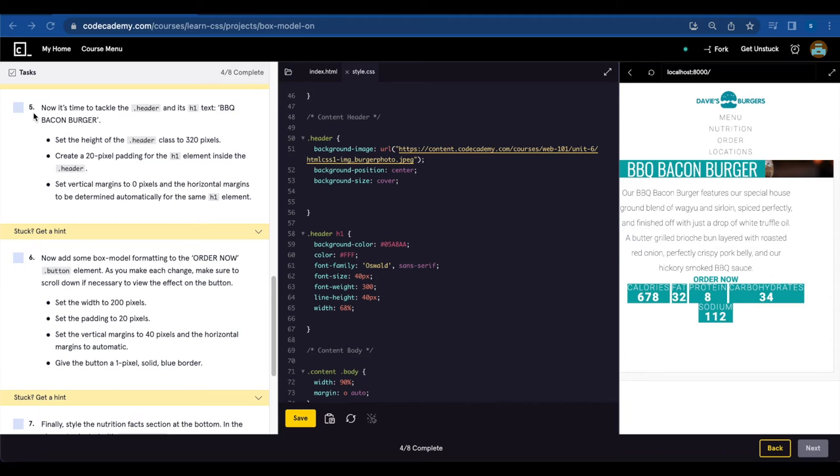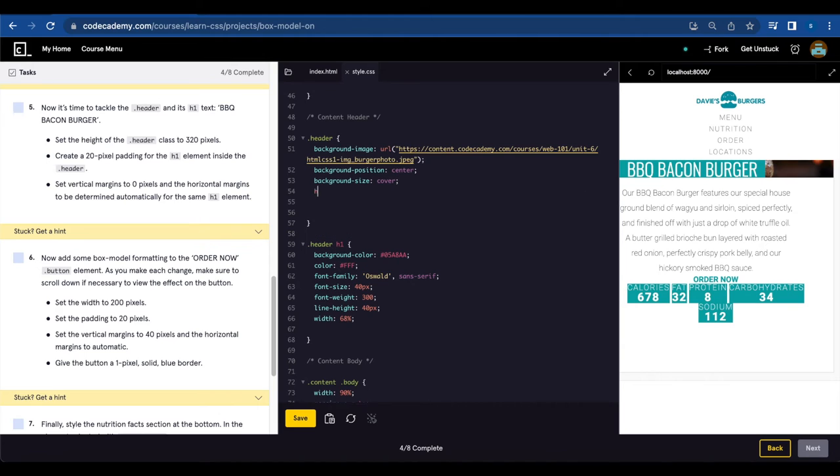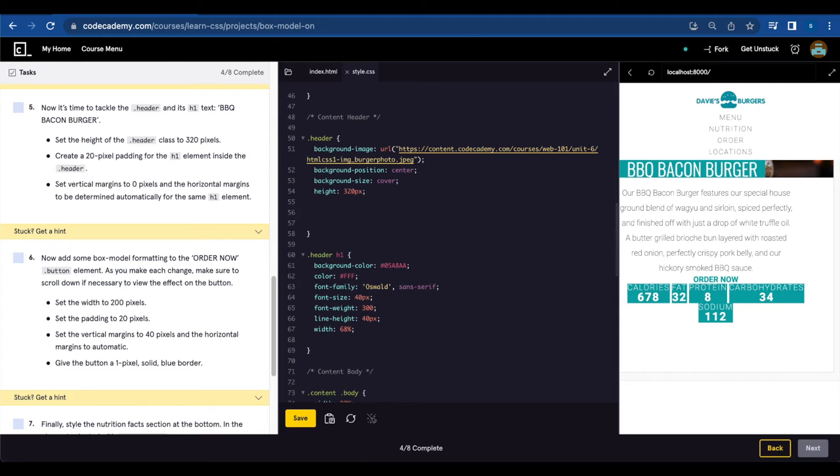Now it's time to tackle the dot header and it's h1 text, barbecue bacon burger. Set the height of the dot header class to 320 pixels. So let's find dot header which corresponds to this part, and we're gonna do height 320 pixels.